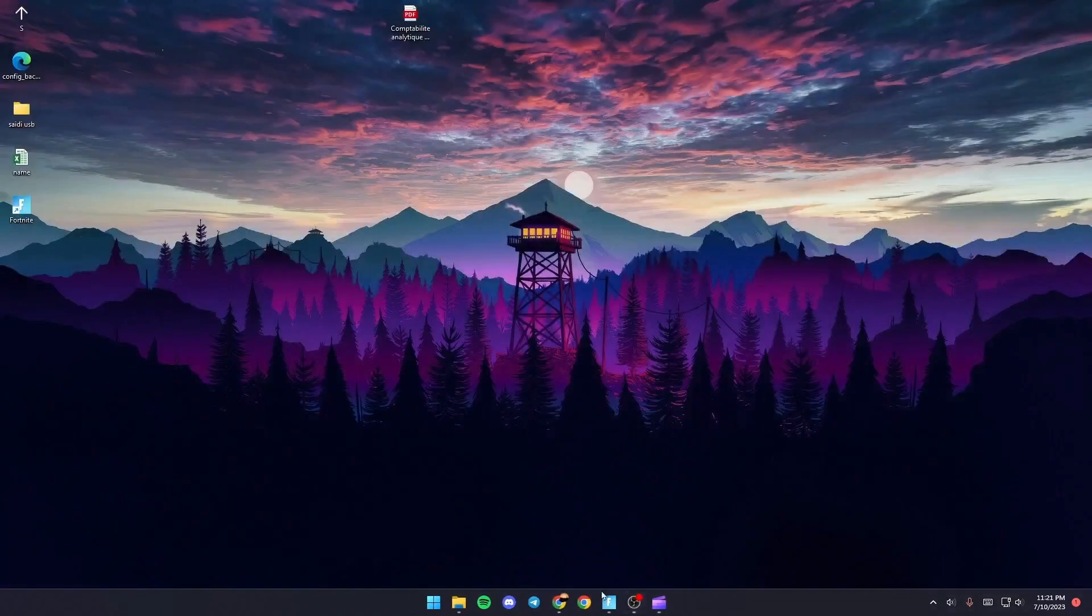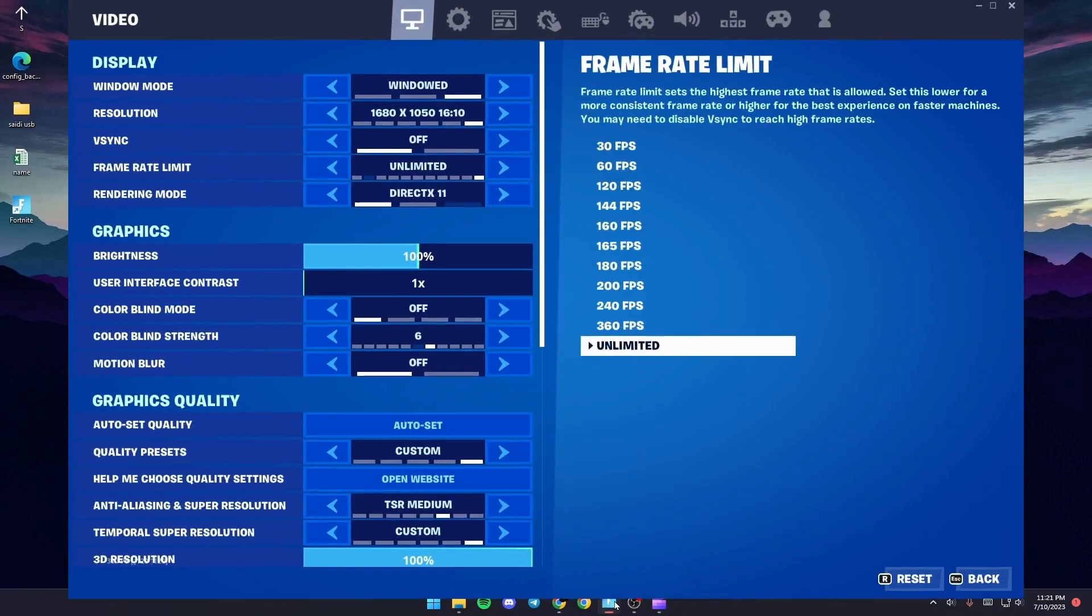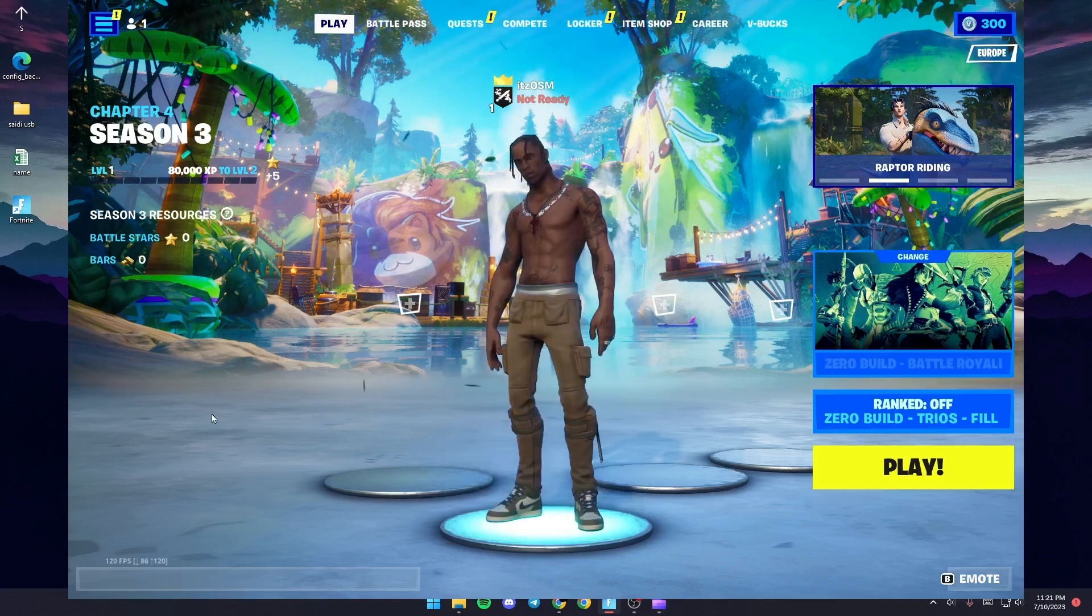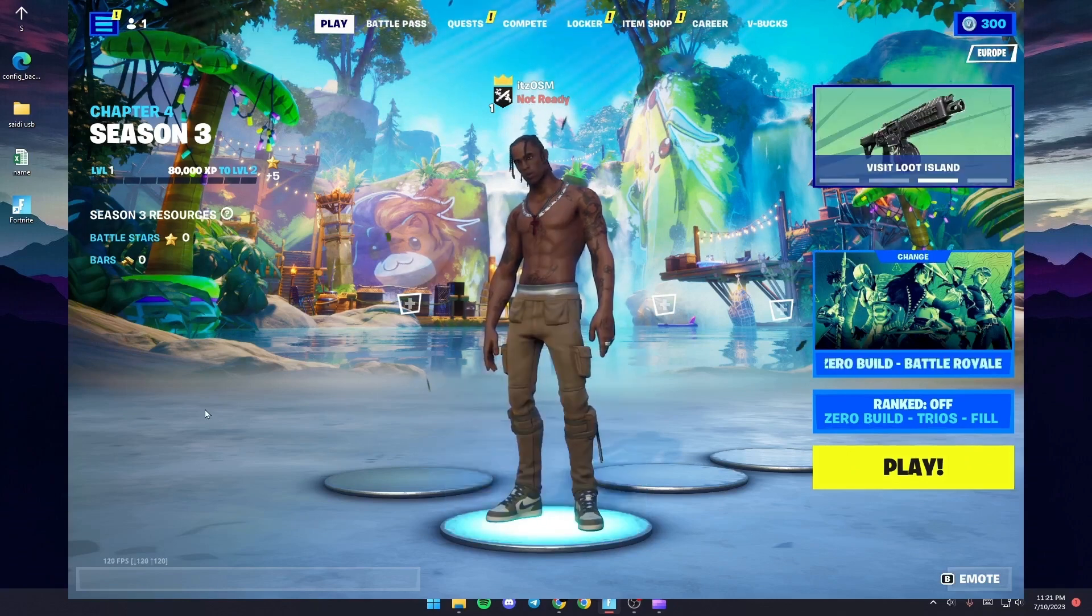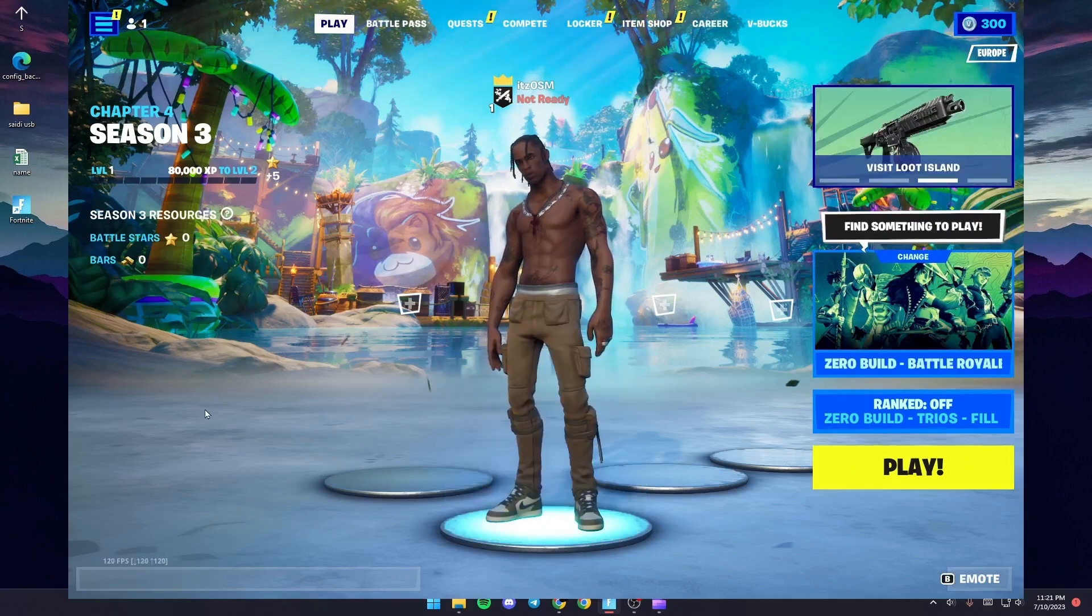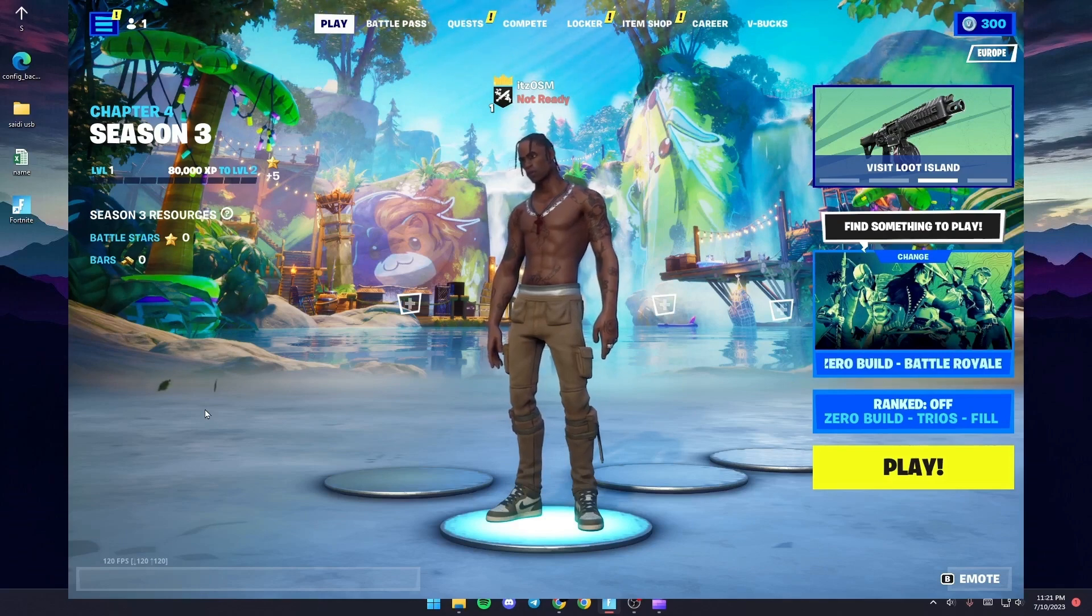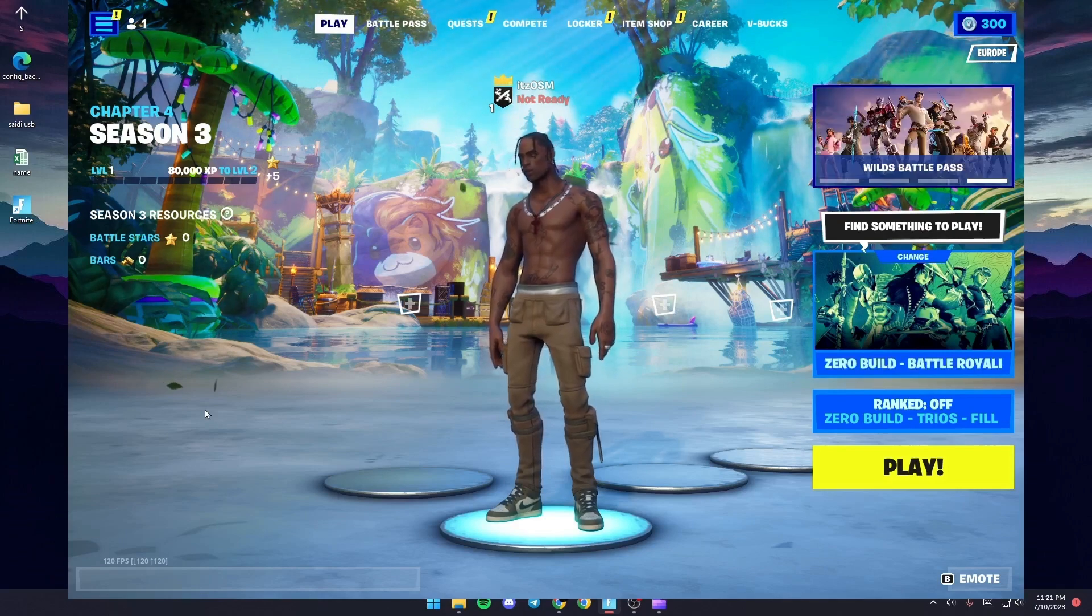The last thing that you need to do is relaunch the game and check if you still have the same problem. So this is it guys for today's video. Thank you guys for watching, see you guys in the next video.